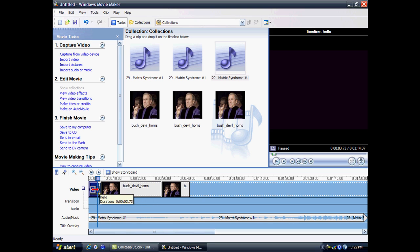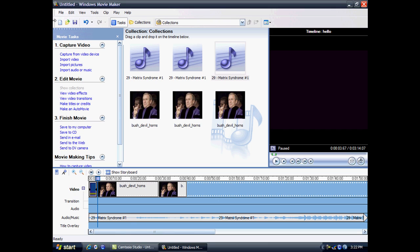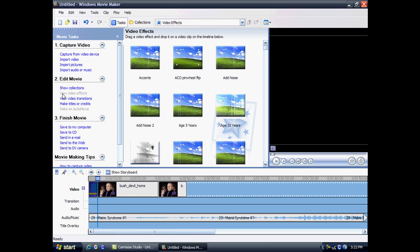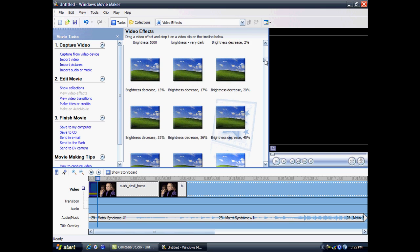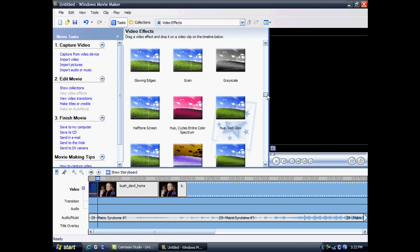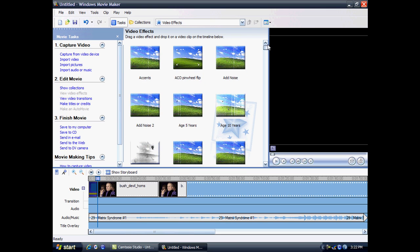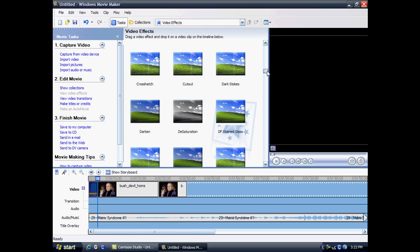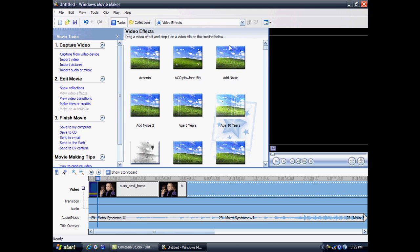Now I think what's really good about Windows Movie Maker is the fact that you can add effects and transitions. To add an effect or transition, just drag your mouse here to the task pane and click on view video effects. As you can see I've downloaded loads. But I think when you start you'll have about 10 effects.